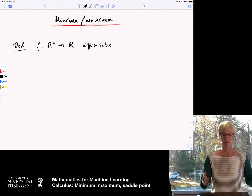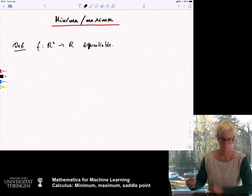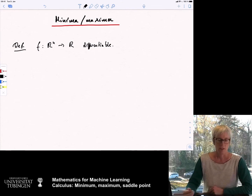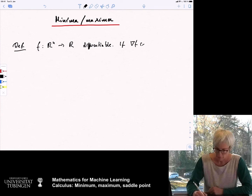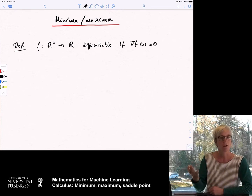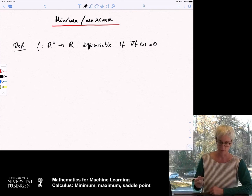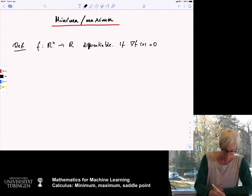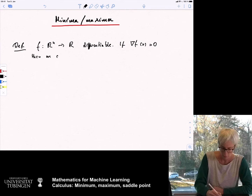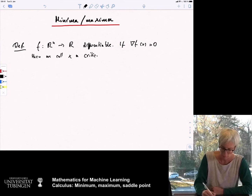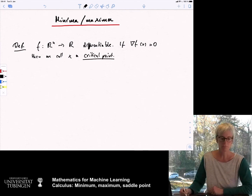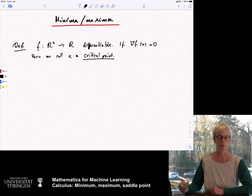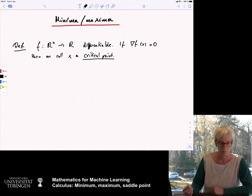This is why I started by saying: assume this function is differentiable. Now, what is a critical point? If the gradient of f at a point is zero, then we call x a critical point. There are different types of critical points, and I want to describe these types.